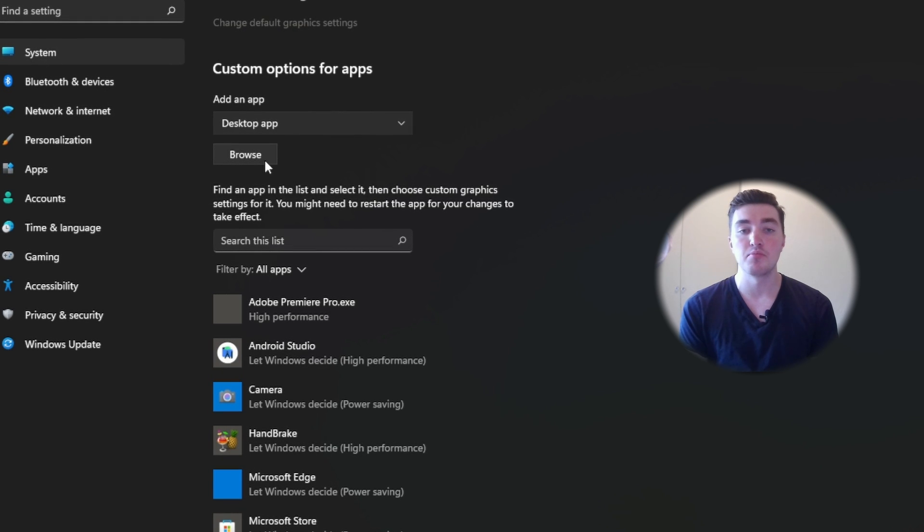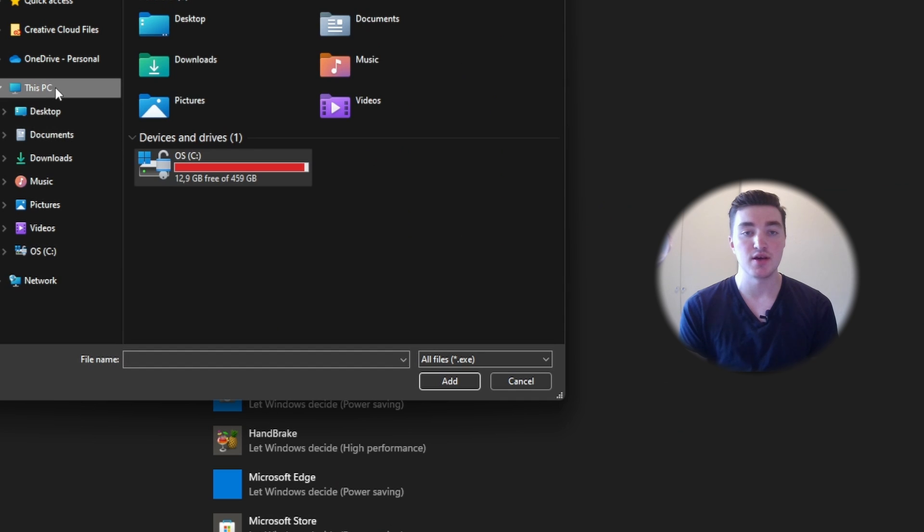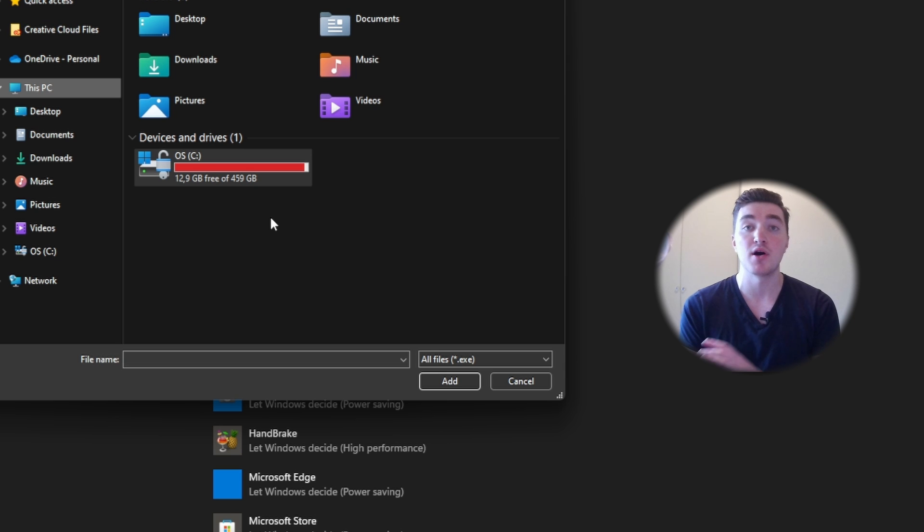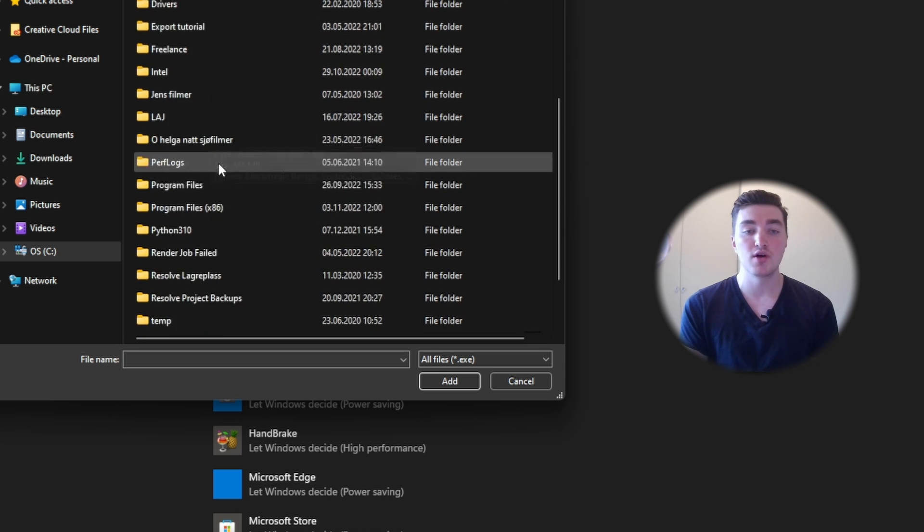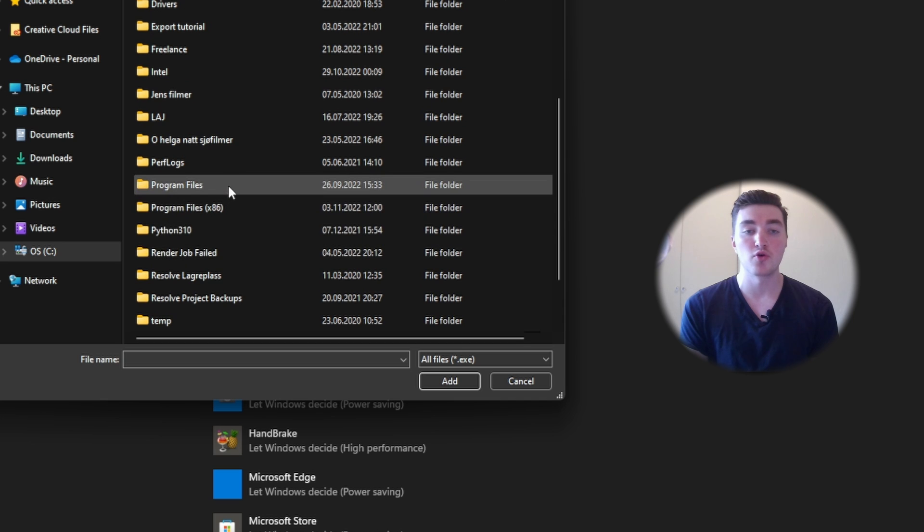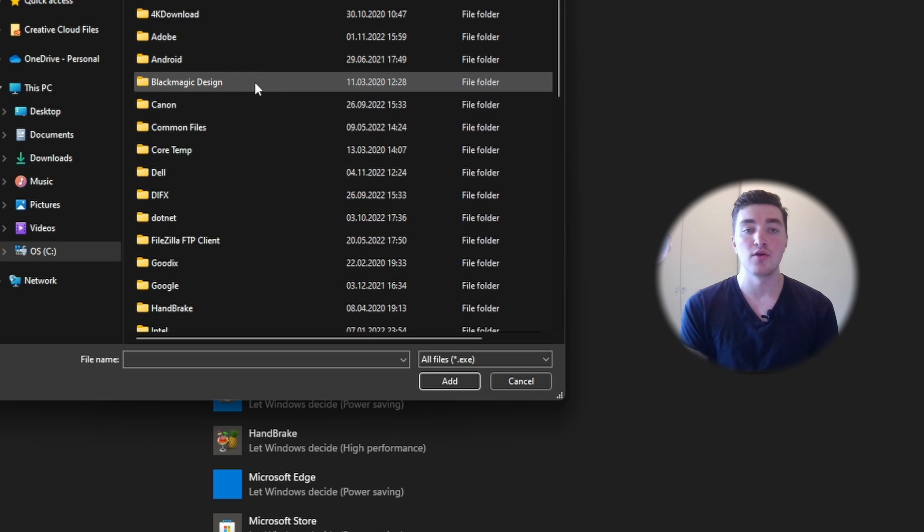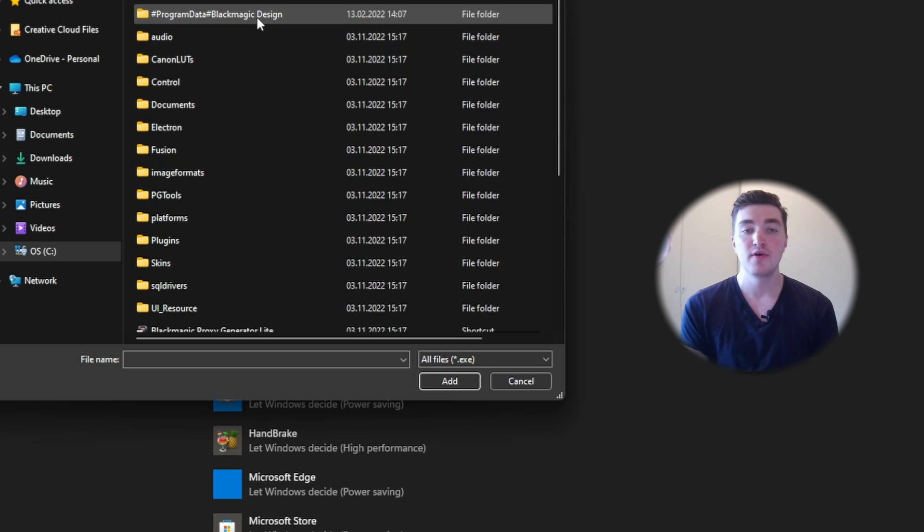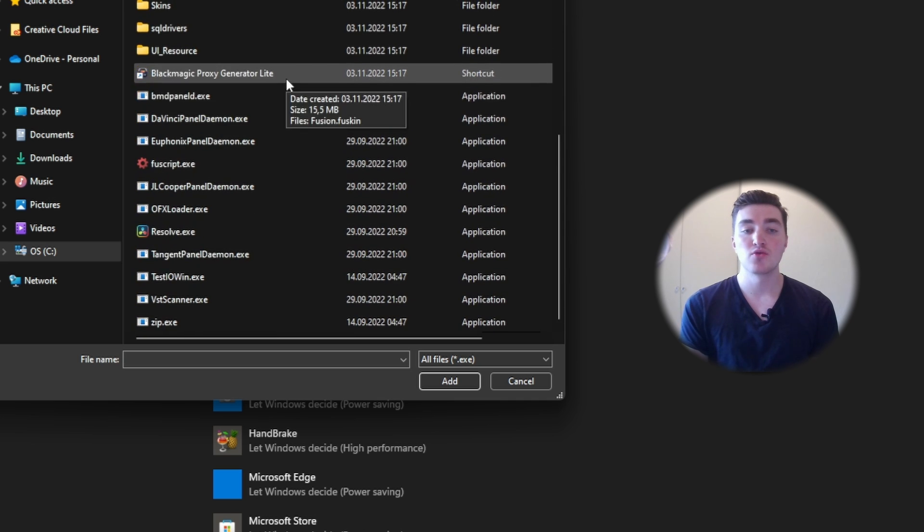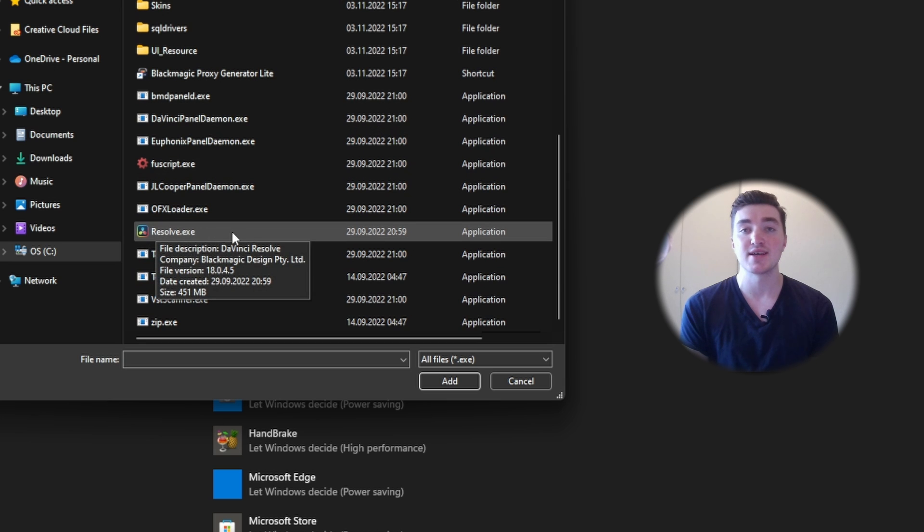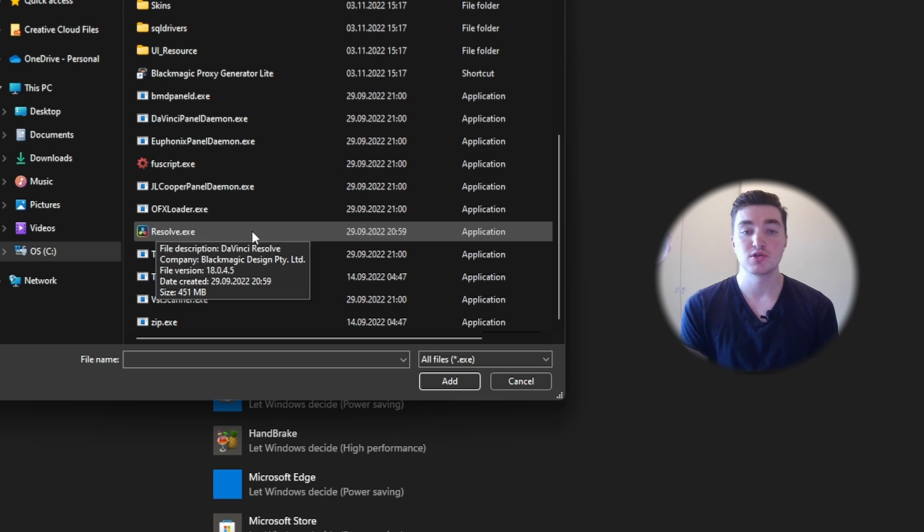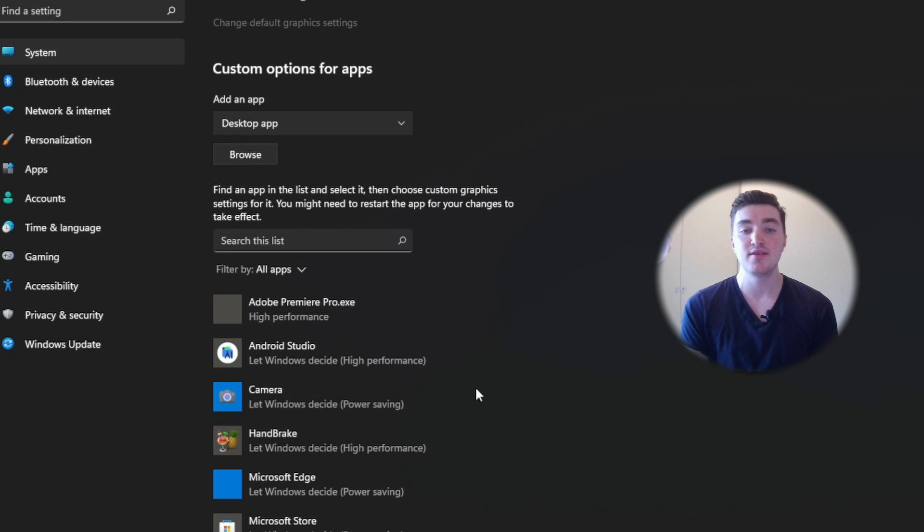So I'm just gonna remove it for now. I'm gonna click on browse, then I'm going to go to my PC here, and I'm going to show you where it's located by default. Open your main drive, then go down to program files. Then click on Blackmagic Design, then open DaVinci Resolve. Scroll down until you can see the resolve.exe, or it may be called simply Resolve. Click on it and then click on add.